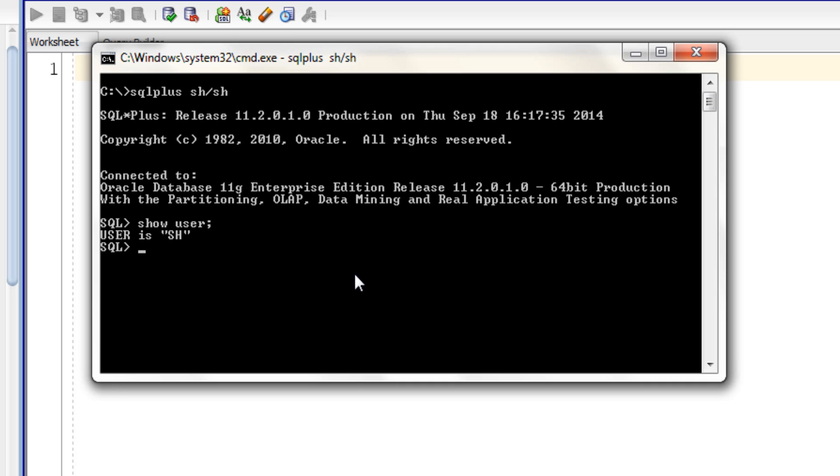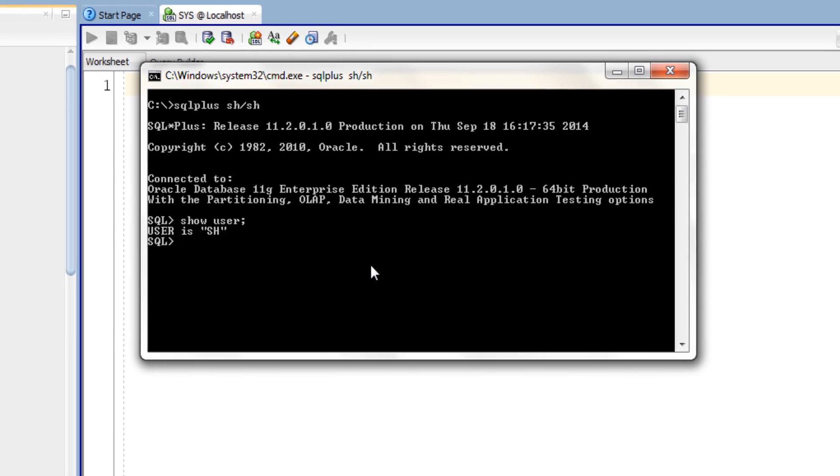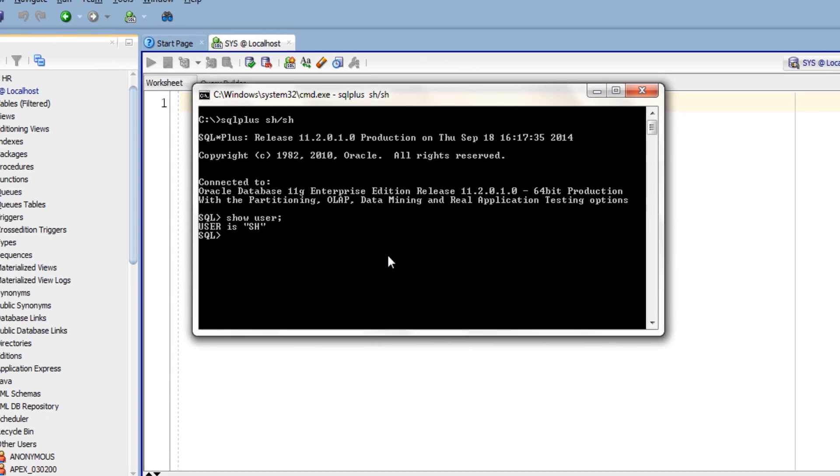Using the same steps which I have shown you in this tutorial, you can unlock any user of your database.